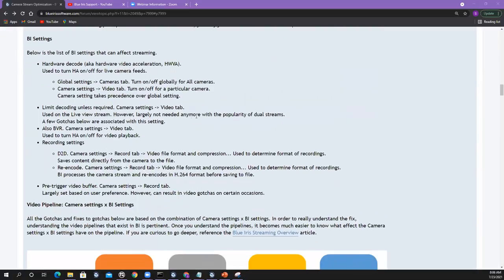Blue Iris has a lot of settings too. You've got hardware decode settings that you can turn on and off — globally in global settings cameras tab, or on a per-camera basis in camera settings video tab. There's also 'limit decoding unless required' in the video tab. The biggest takeaway with limit decoding is that with dual streams, you probably don't need it anymore because dual streams alleviates a lot of CPU load. This was a setting used in the past because the CPU was being worked hard, but with dual streams that need has gone away considerably.